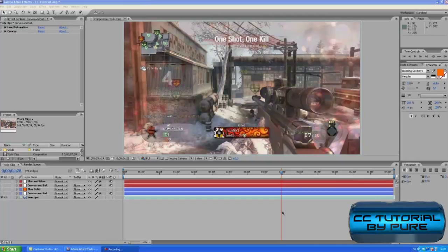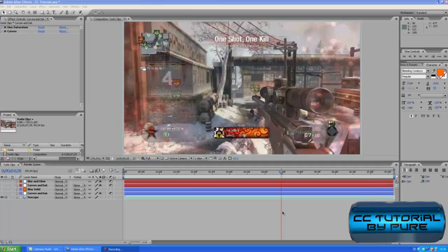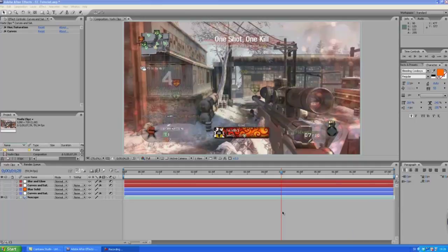What is up guys this is Felix and today I'm going to be showing you how to make some cool color corrections. So I got a clip here with no color correction at all, looks really boring to me.